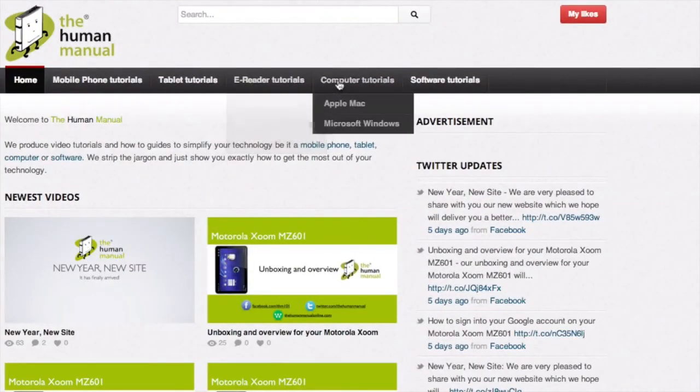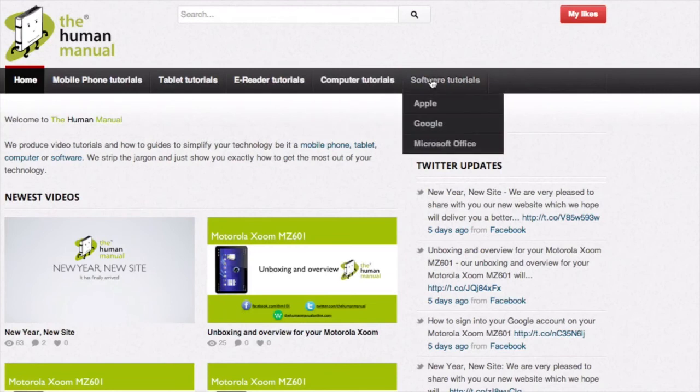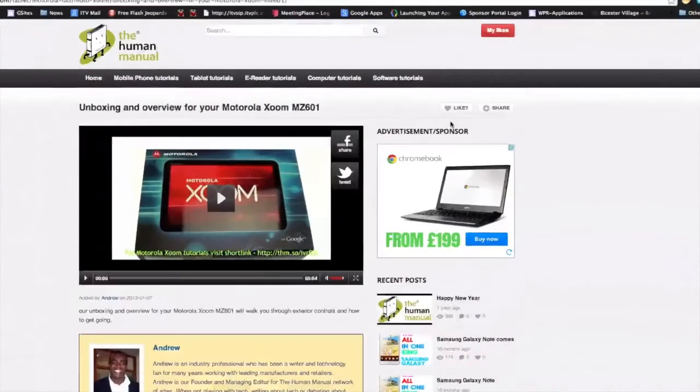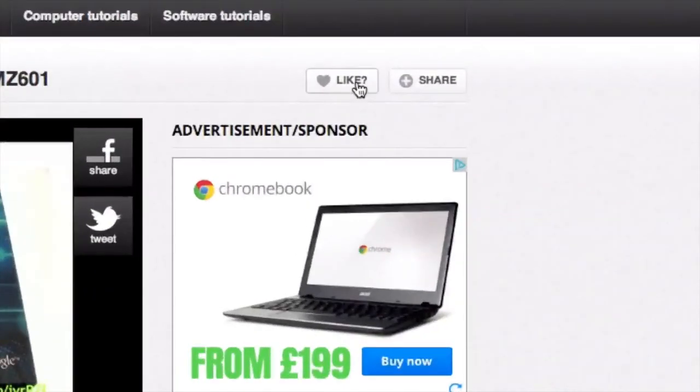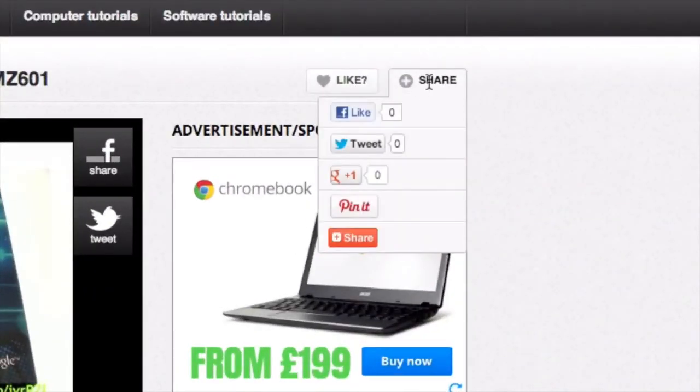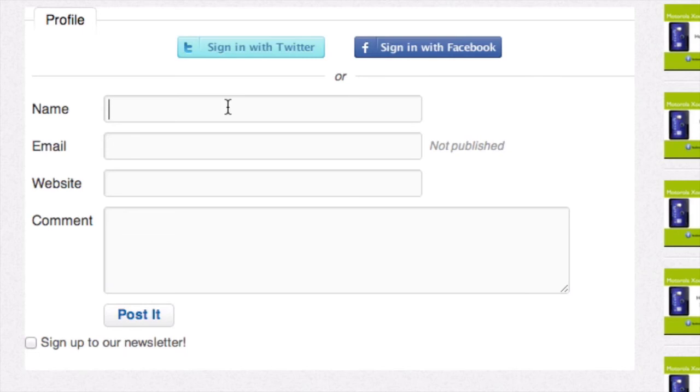Please feel free to re-watch this video or download it for offline viewing. Please rate and provide any feedback about our video below or just email us at hello at thehumanmanualonline.com.